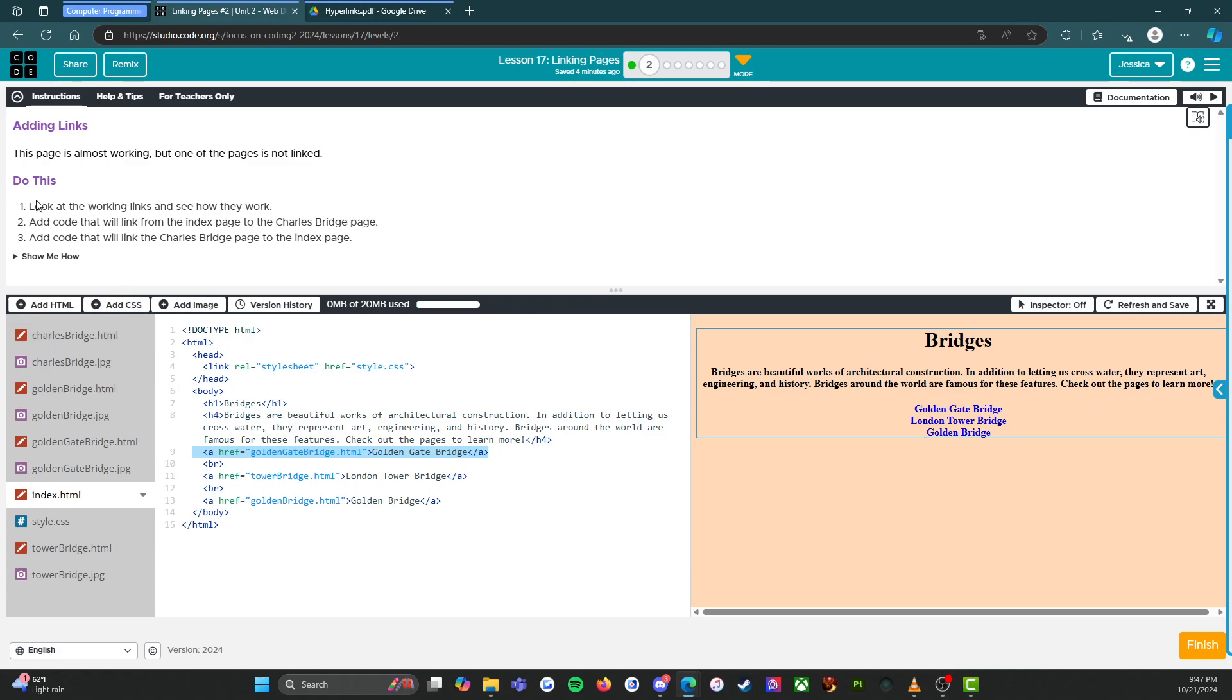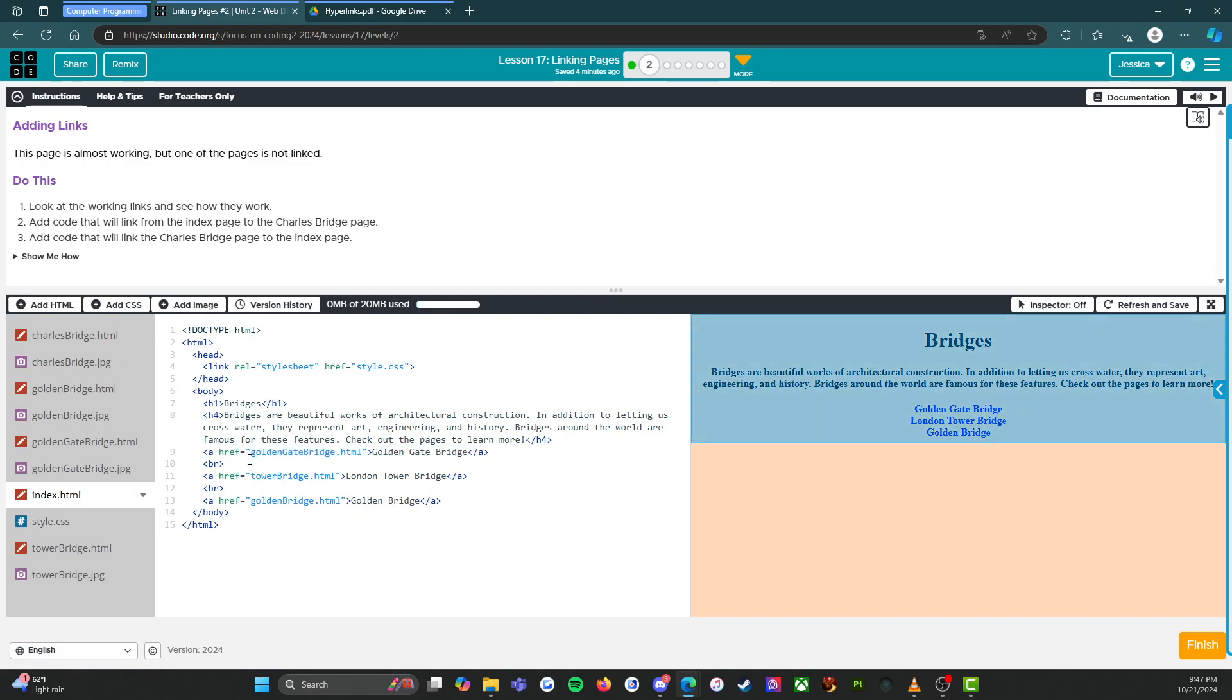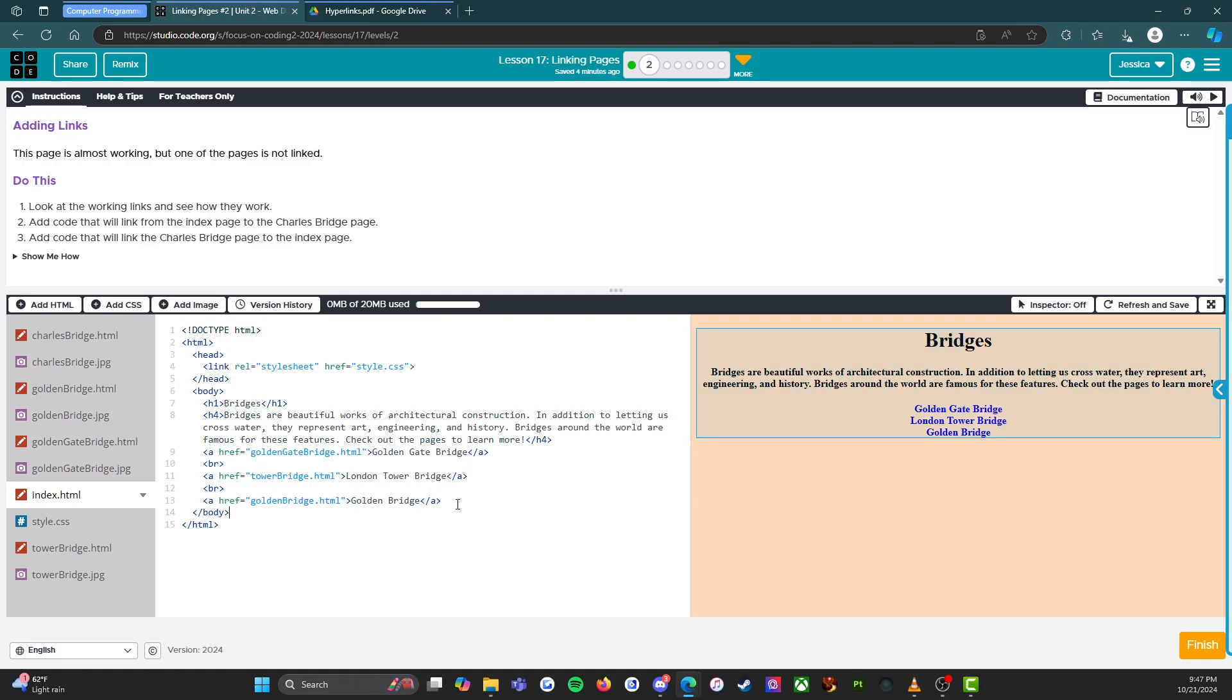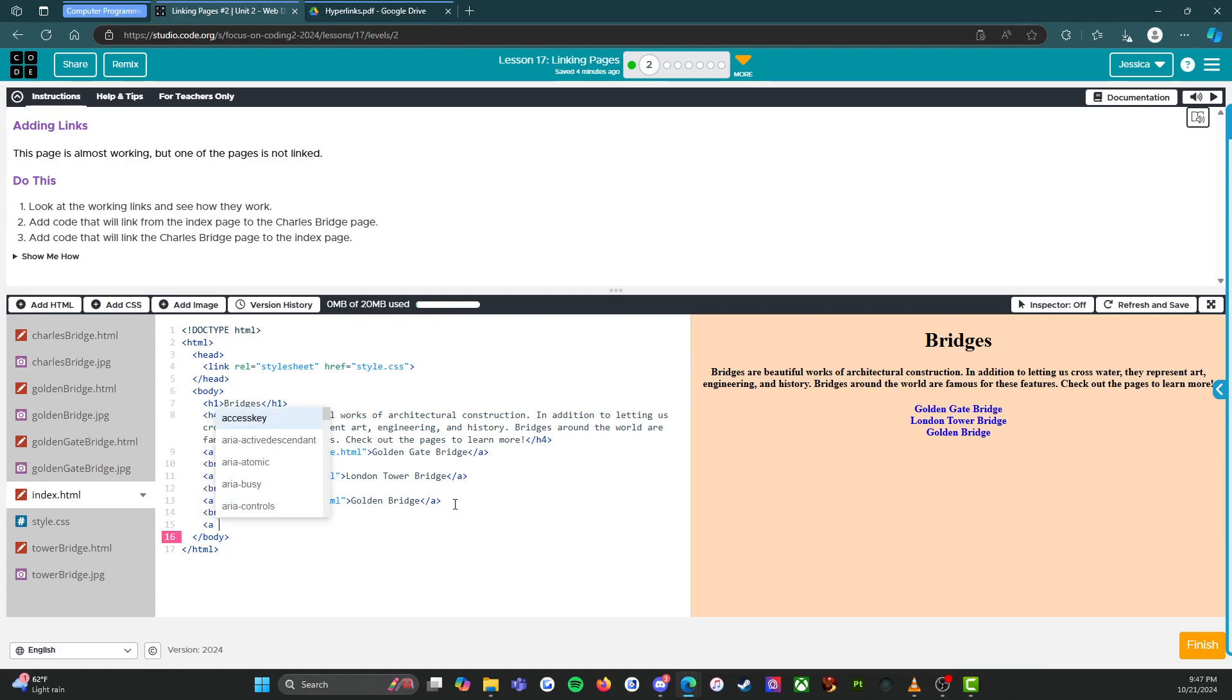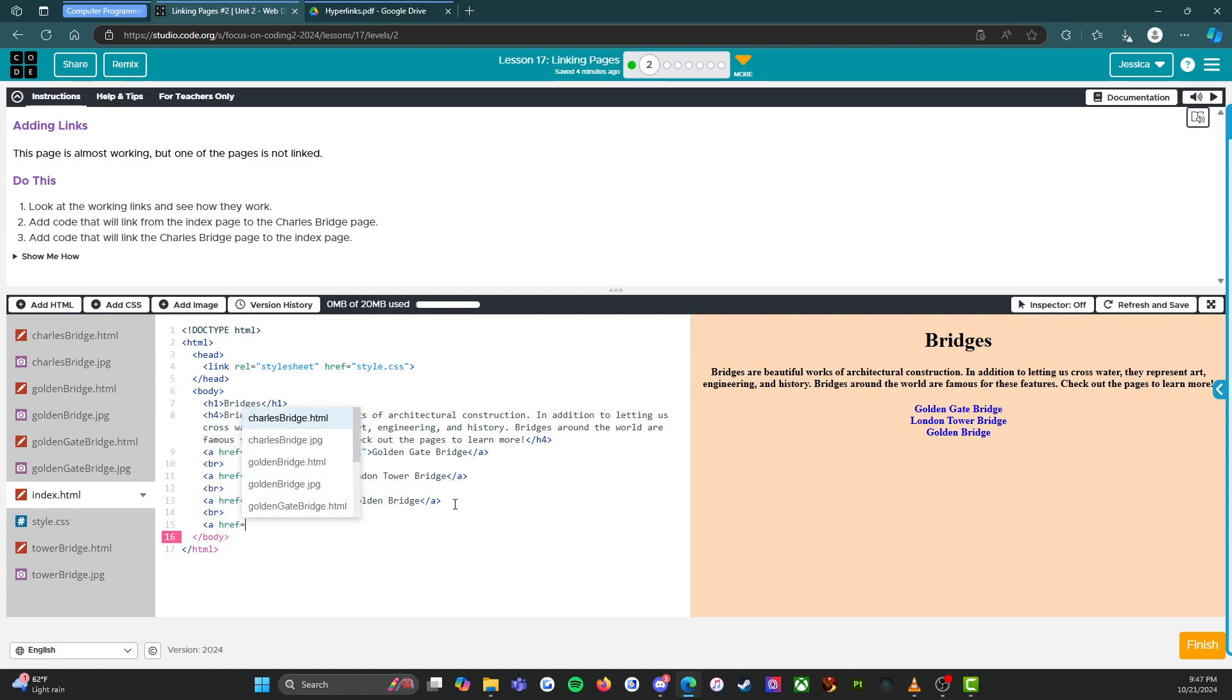Now we need to add code that will link from the index page, which is where we are, to the Charles bridge page. Okay. So I'm going to copy what I see A H R E F and then up Charles bridge.